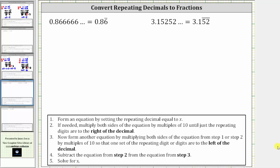Welcome back for two more examples on how to convert repeating decimals to fractions. For the first example, we have 0.86 with just the six repeating. Step one is to set the repeating decimal equal to x, which gives us x equals 0.86 with the six repeating.